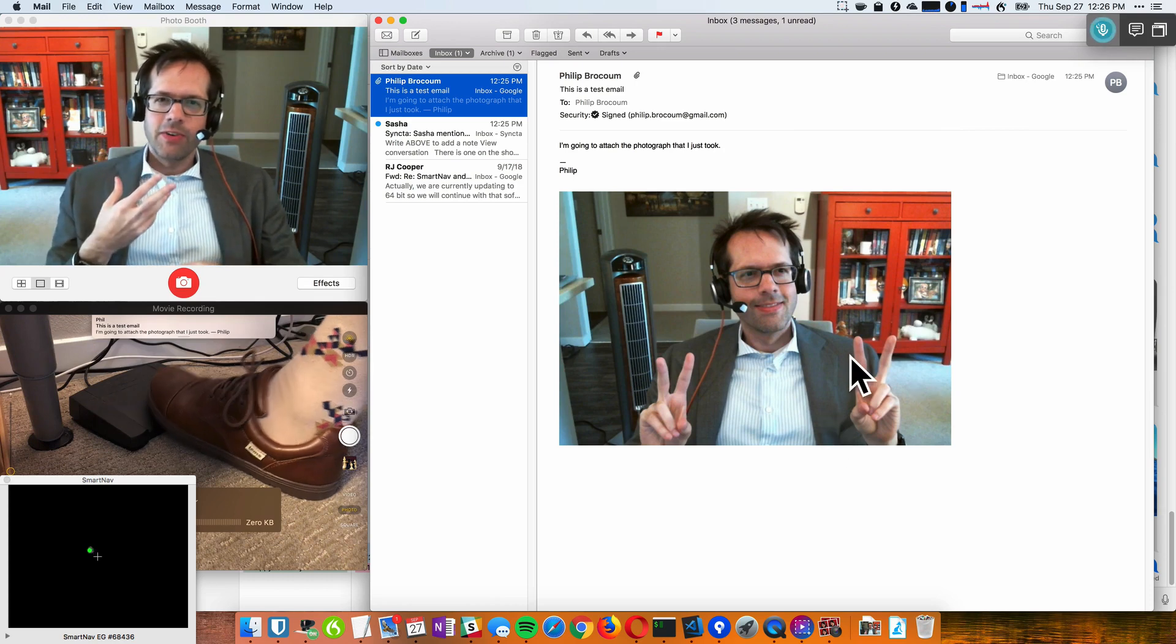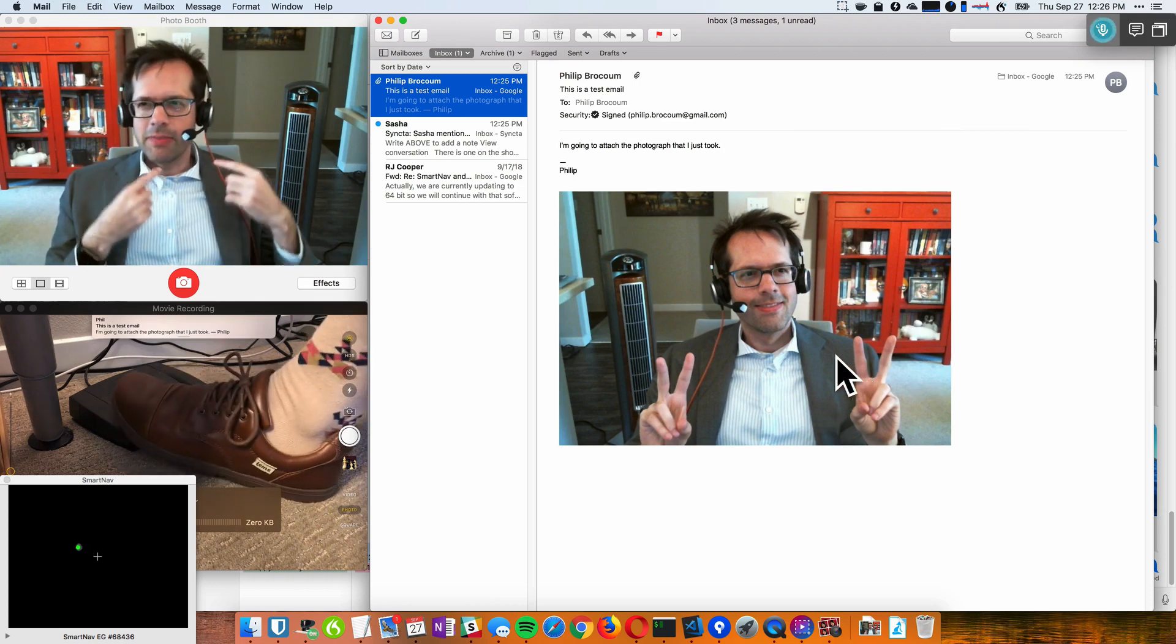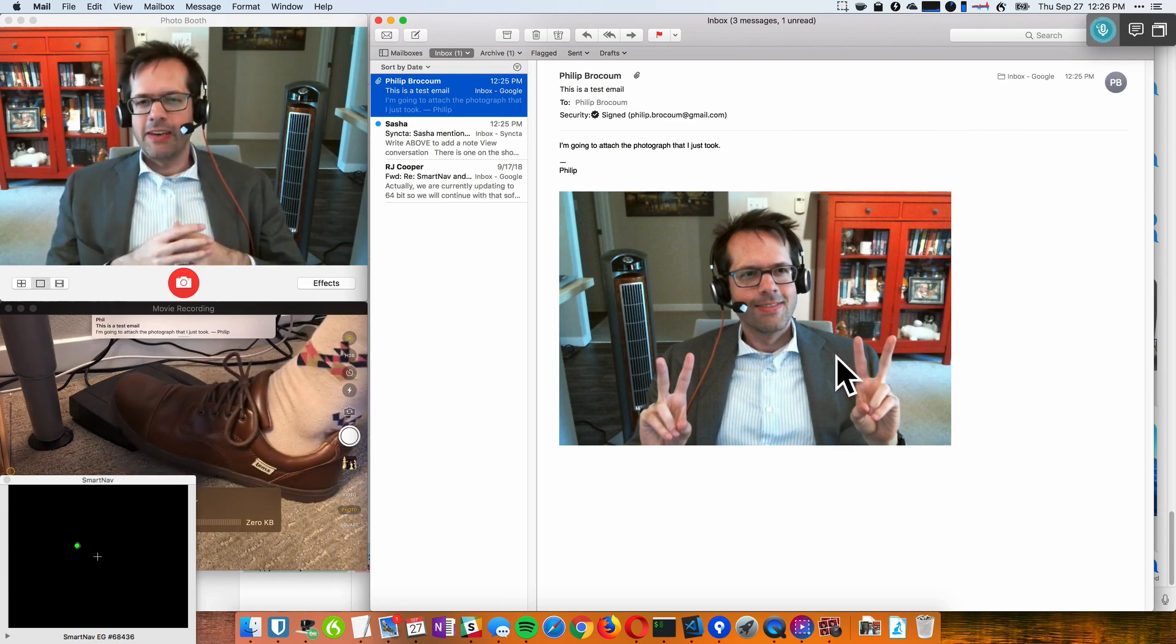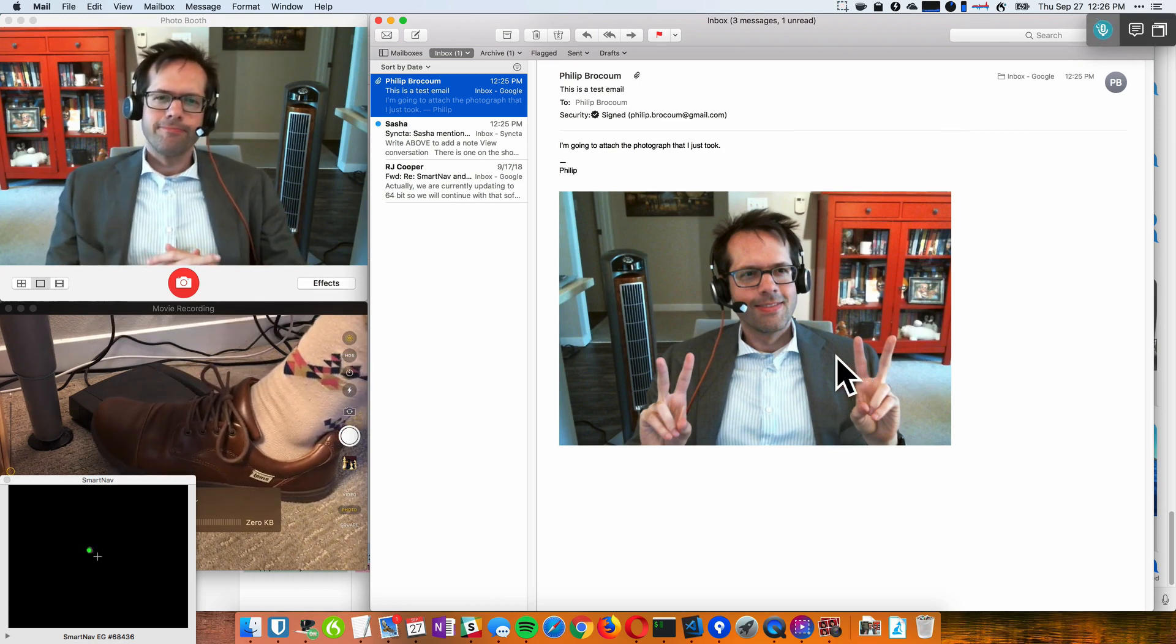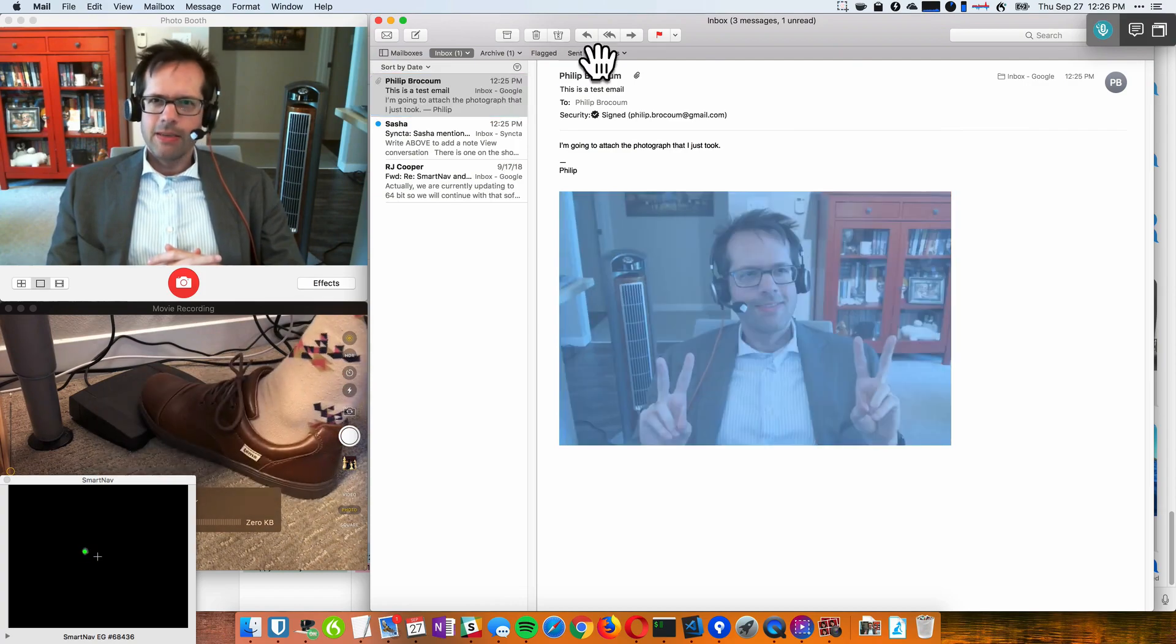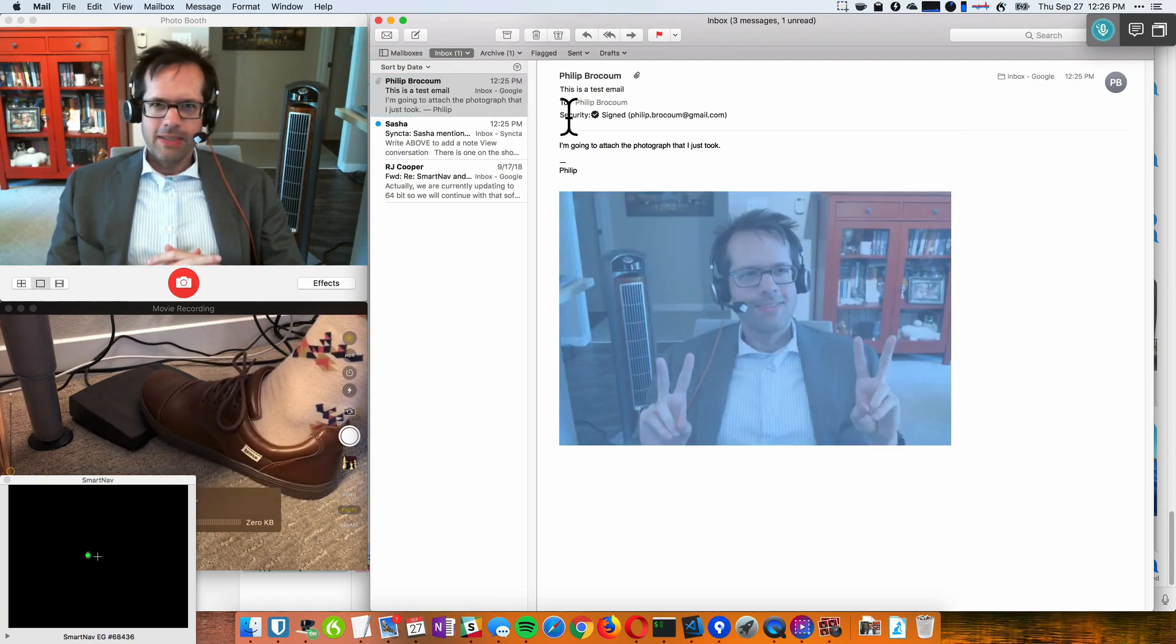Dictating with Dragon, using the mouse with SmartNav, and clicking with the foot pedal. So I don't need this.